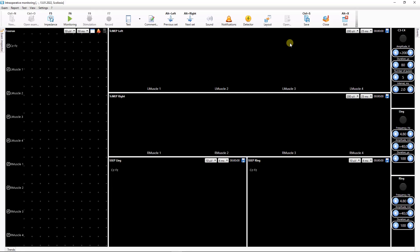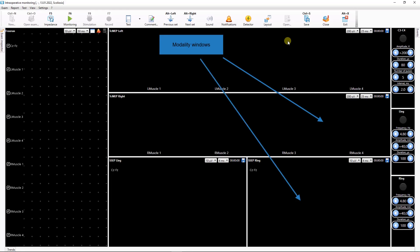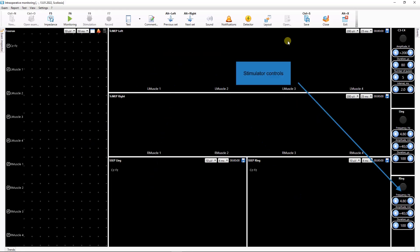After we added all desired data windows to the test, it is necessary to arrange them on the screen conveniently to observe changes in a large amount of data during intraoperative monitoring. There are two types of windows: modality windows or data windows, and stimulator control windows.